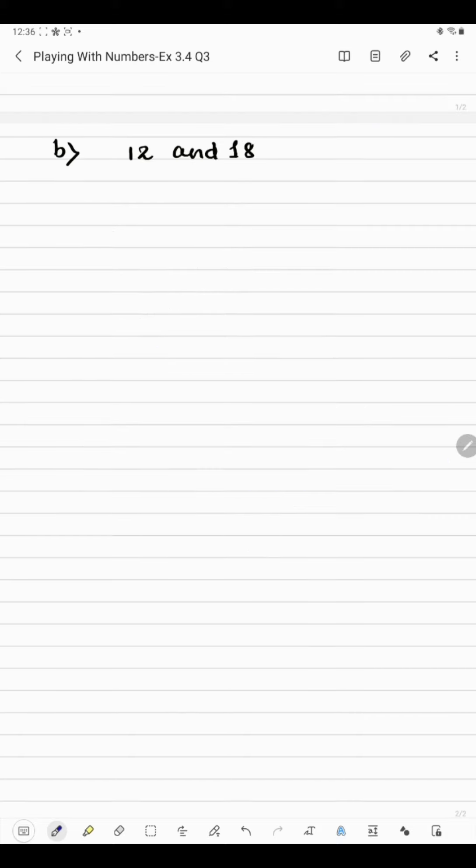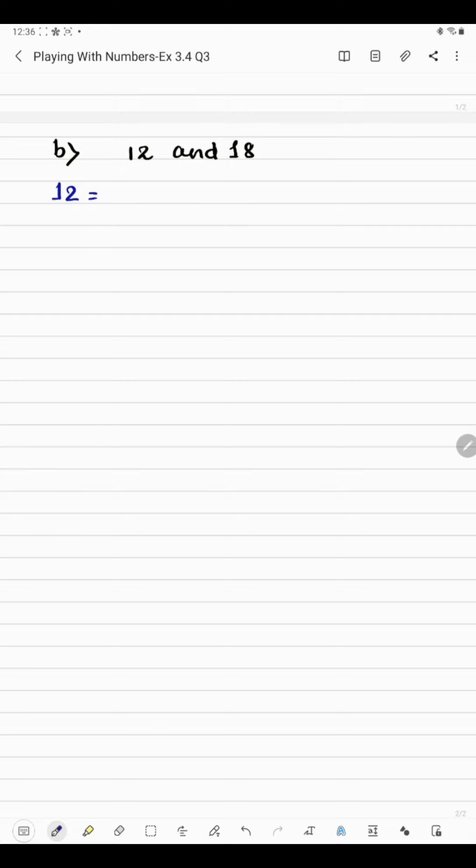Now coming to the next part. Here we have 12 and 18. Again, we will have to write the table of 12 and 18.